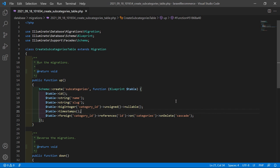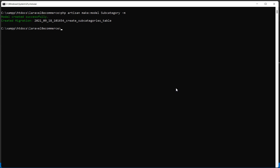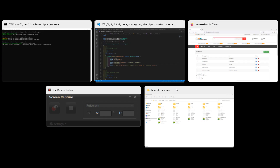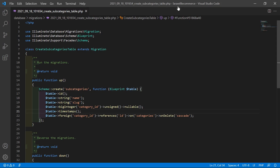Now let's migrate this migration. Switch to the command prompt and type the command php artisan migrate. Press enter — migration done. Now run the application with php artisan serve. Now switch back to the project and close this migration.